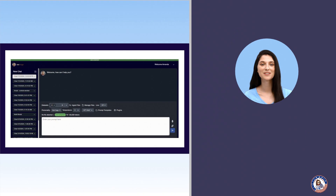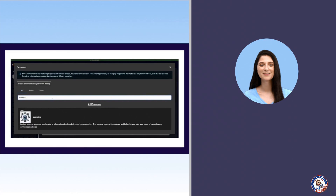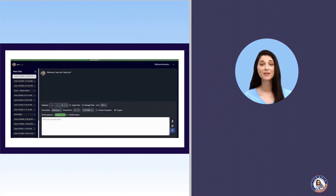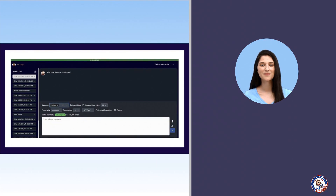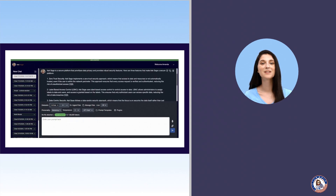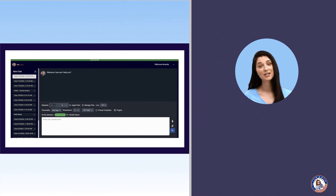Now let's walk through the process of writing your first prompt. Start by selecting a persona that aligns with the desired behavior of the bot. The system has a default persona if you don't have a specific functional role for the bot to take on. Next, choose the appropriate dataset. Then ask your question, making sure to specify what you want the bot to pull from the dataset.